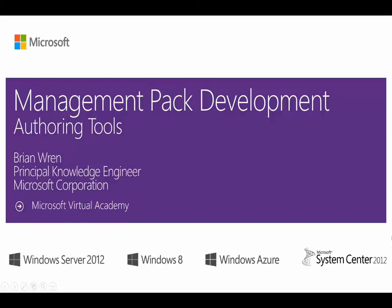Welcome to the Management Pack development training for Operations Manager. My name is Brian Wren and I'm a Knowledge Engineer with Microsoft, focusing on System Center and Cloud Technologies. This module is titled Introduction to Authoring Tools.